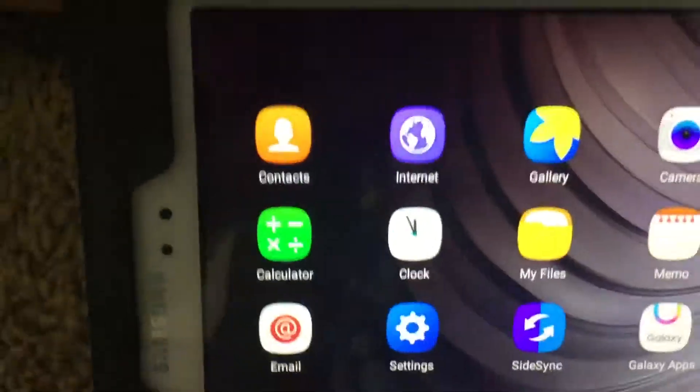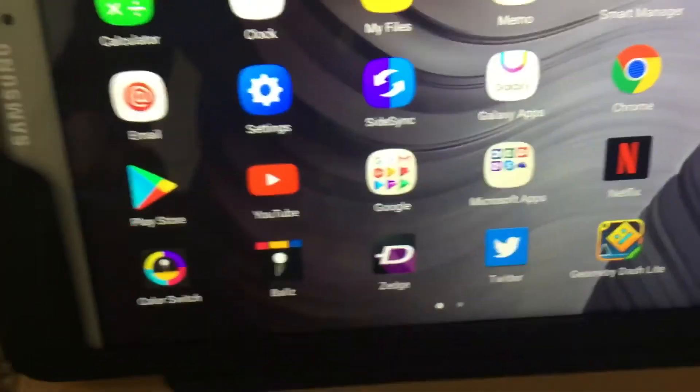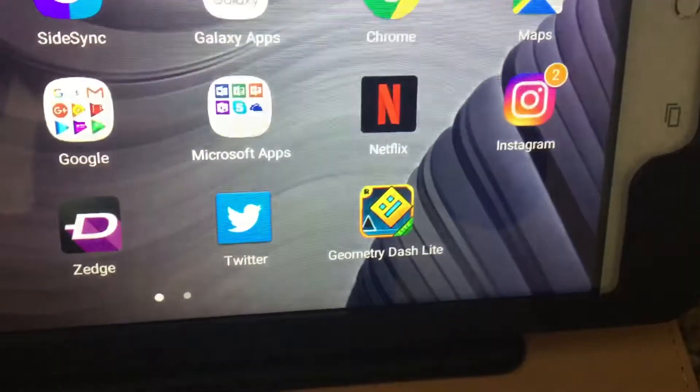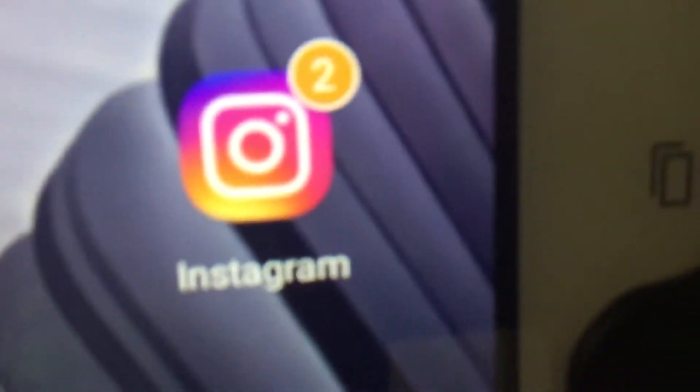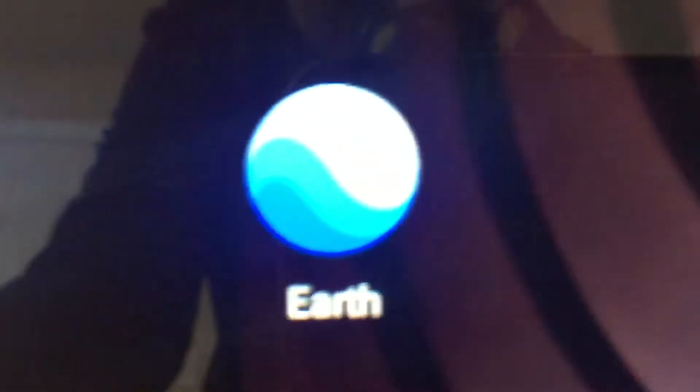Then here are my apps. Don't really have much. I've got Instagram which you can follow me on, Color Switch, Zedge, Twitter, Geometry Dash, yeah, Texting App, and then Google Earth.